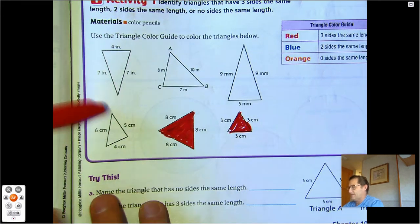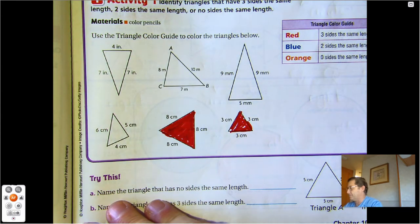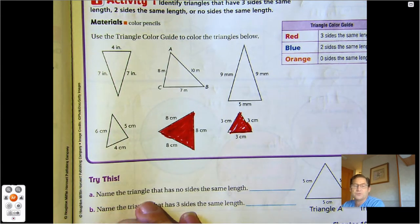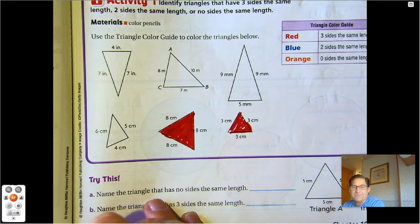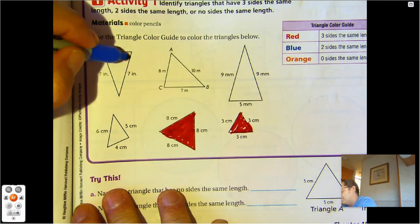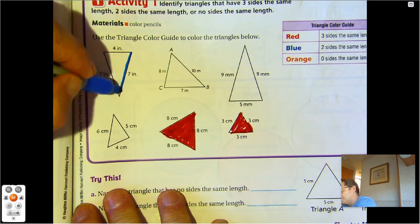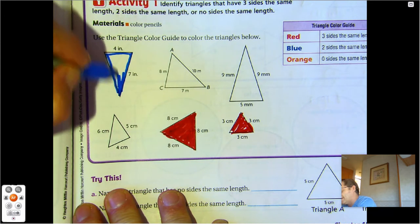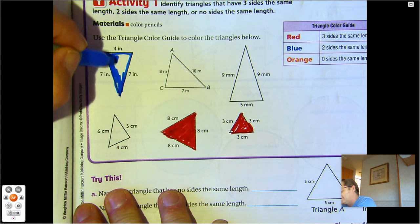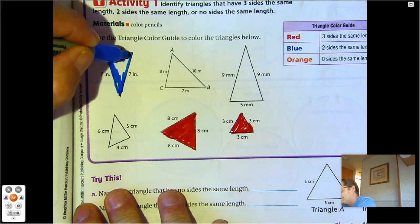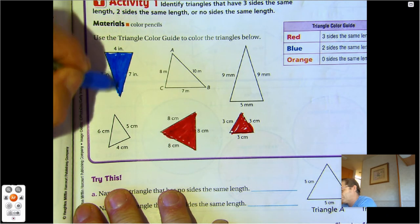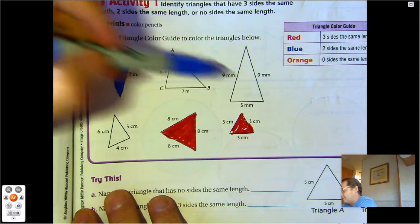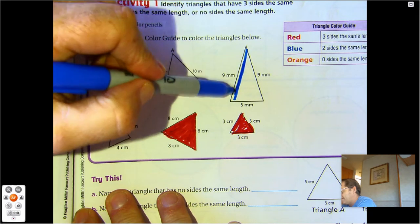This one has all three sides different. Now color the ones that have two sides the same — two sides equal. This one has two sides that measure 7 inches. 8, 10, 7 — those are all different. This one has two sides that are 9.